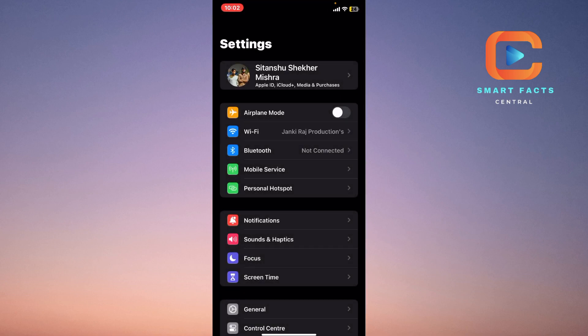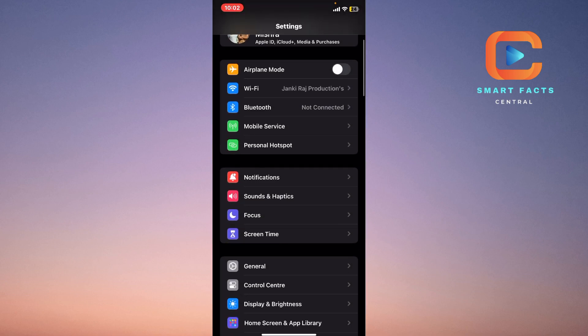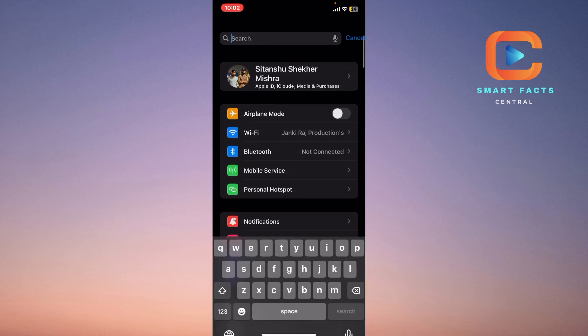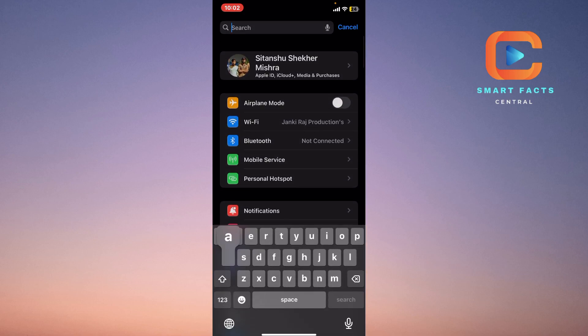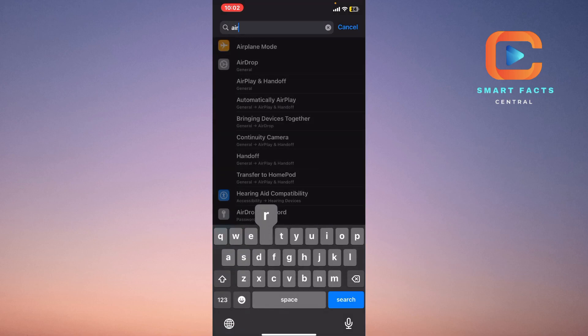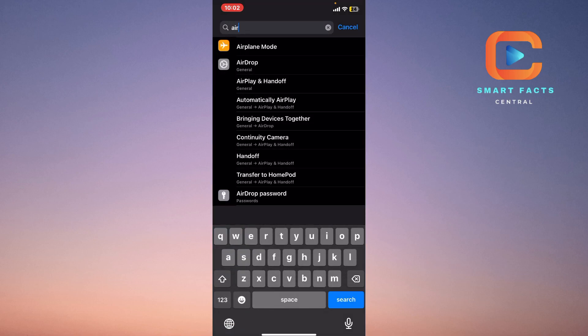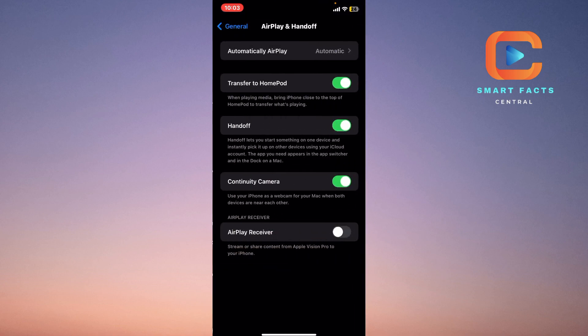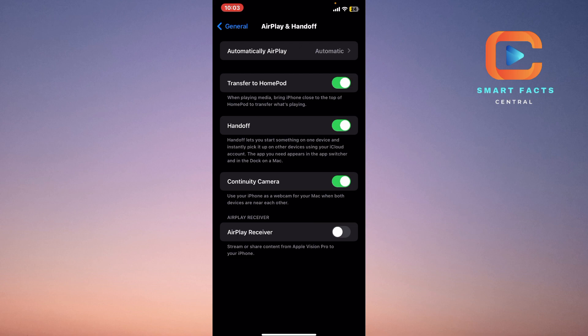Simply go to the search bar in Settings and search for AirPlay and Handoff. You can see that the setting is Handoff here.